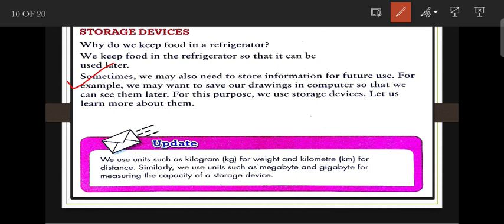Just as we use kilograms for weight and kilometers for distance, we use megabytes and gigabytes to measure the capacity of storage devices. Megabyte and gigabyte are the units of storage devices.